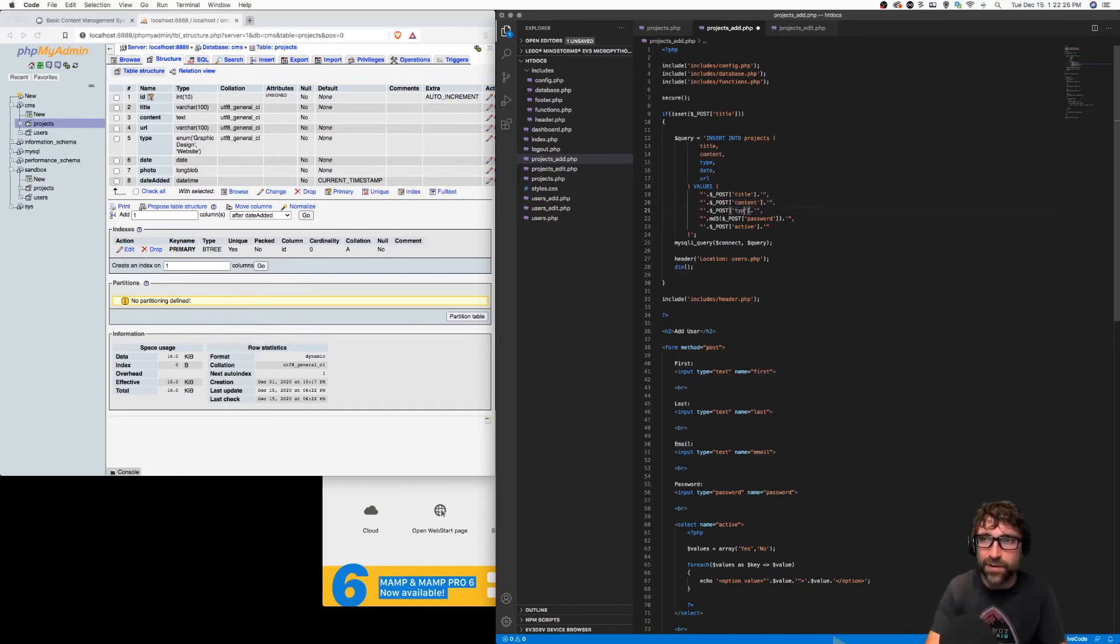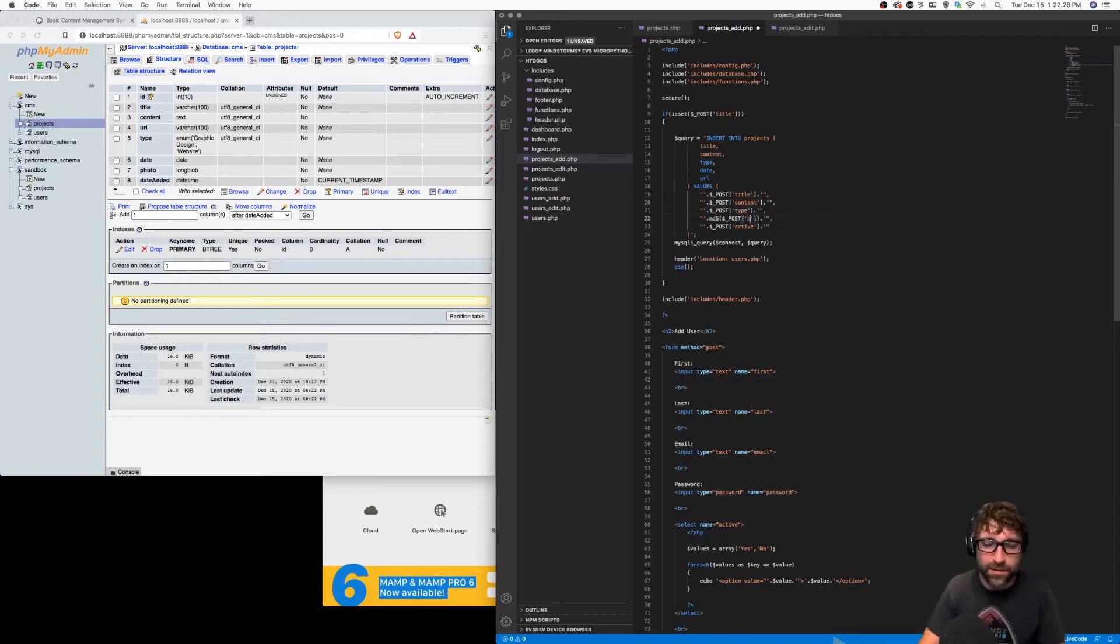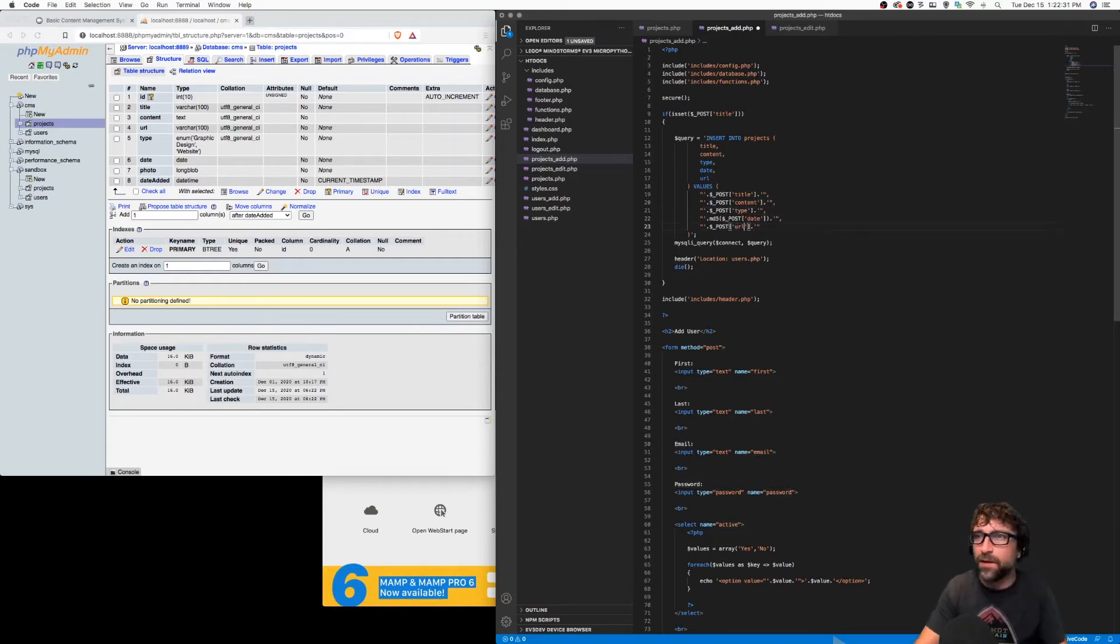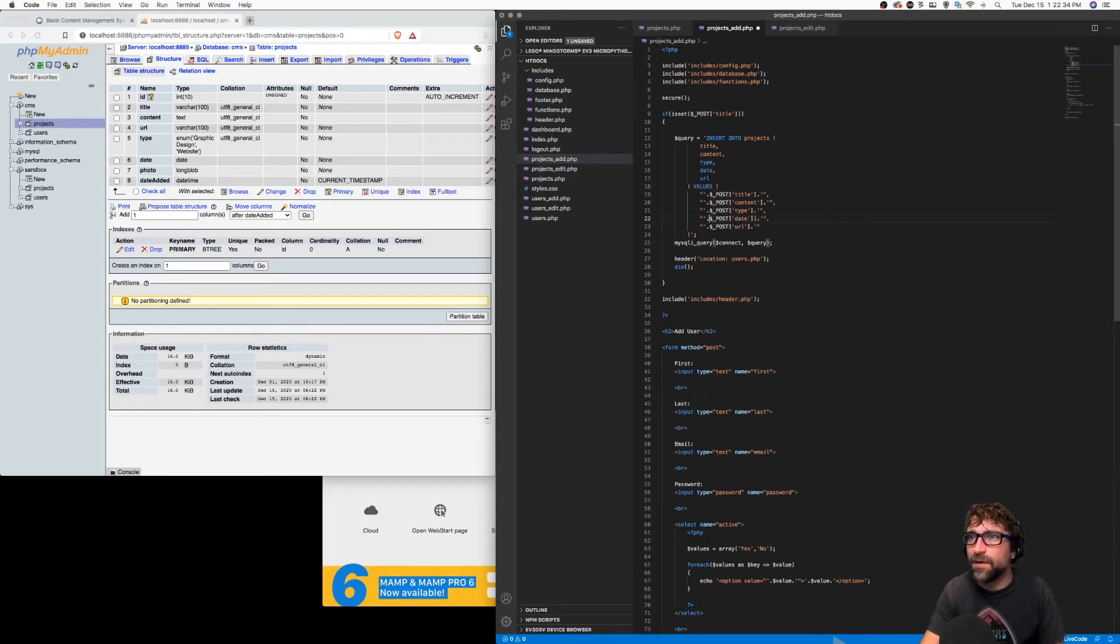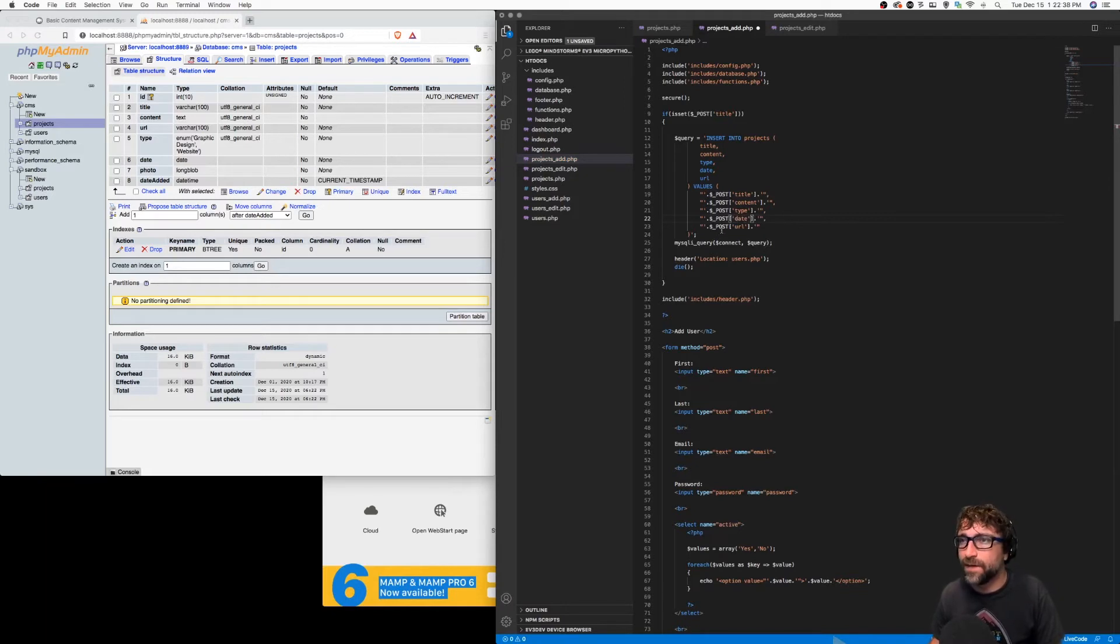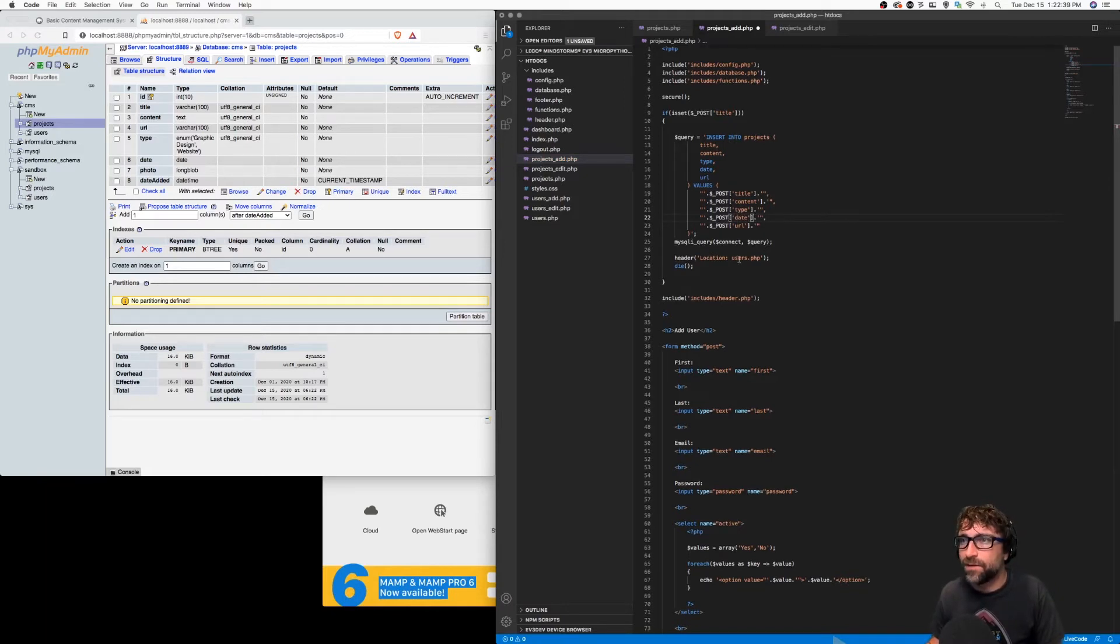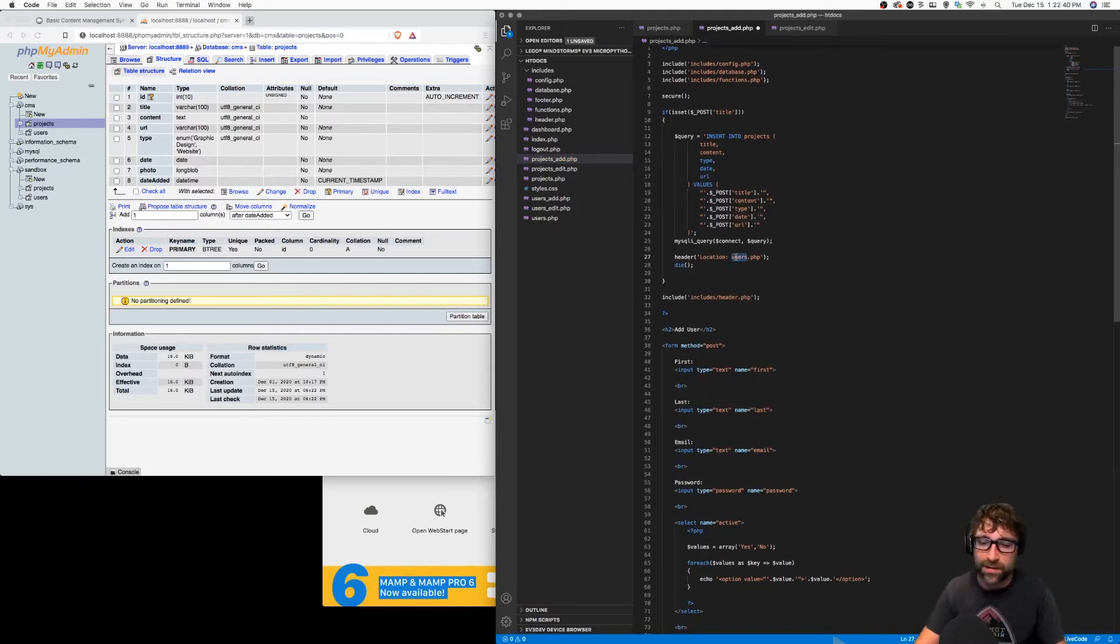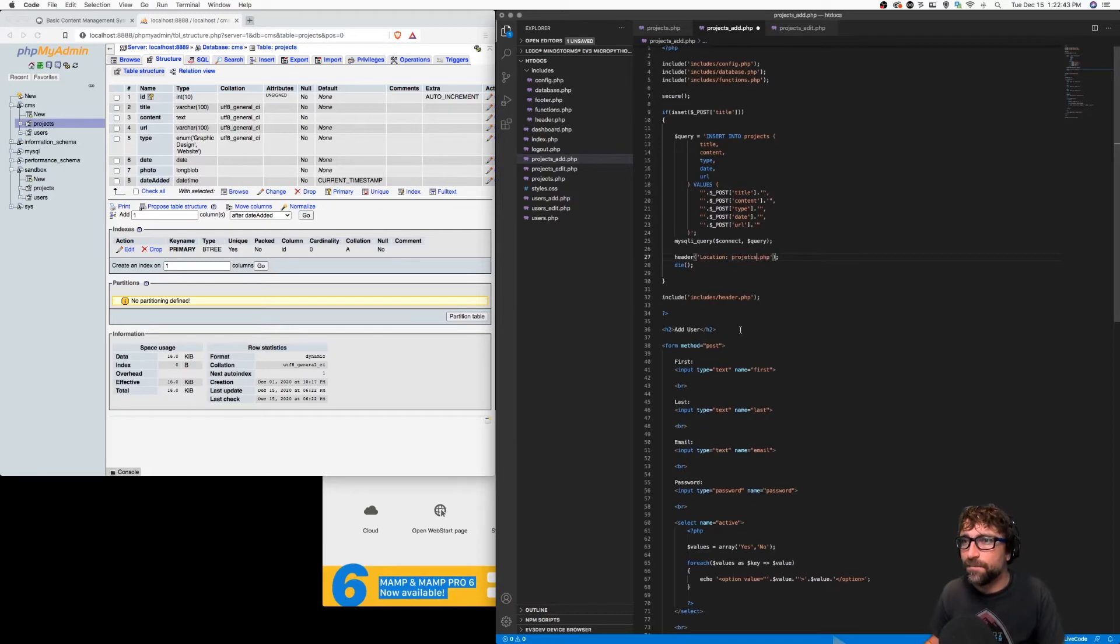Same thing here: title, content, type, date, and URL. We can take off that MD5 encryption on our date. Again, we'll have to come back here and revise that date with some formatting, but for now that'll be fine.